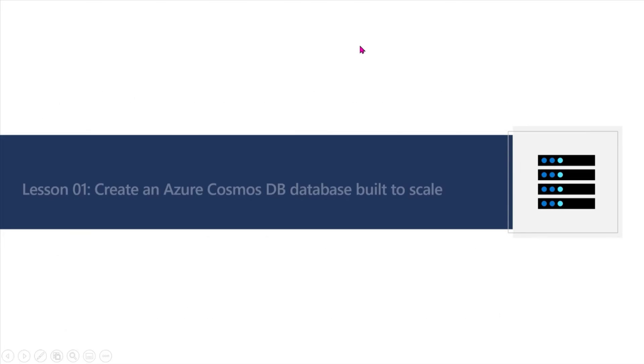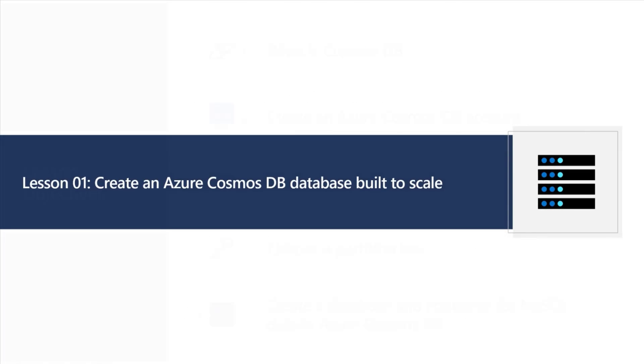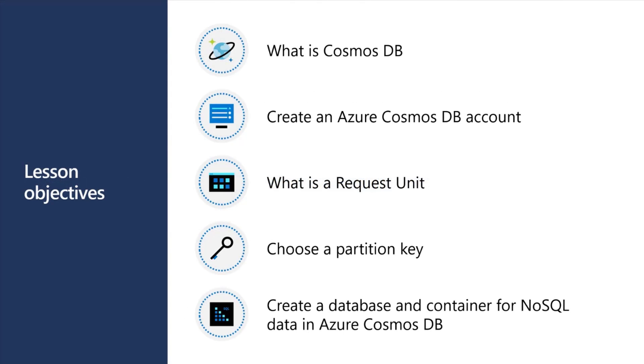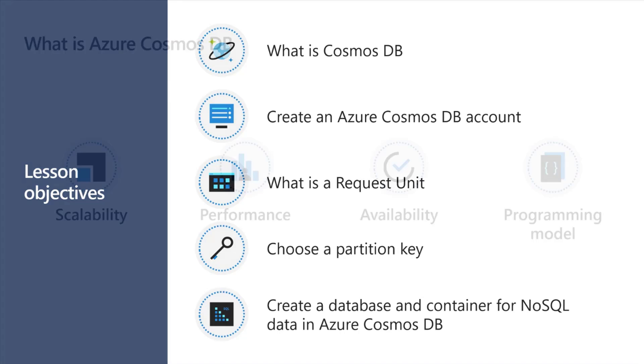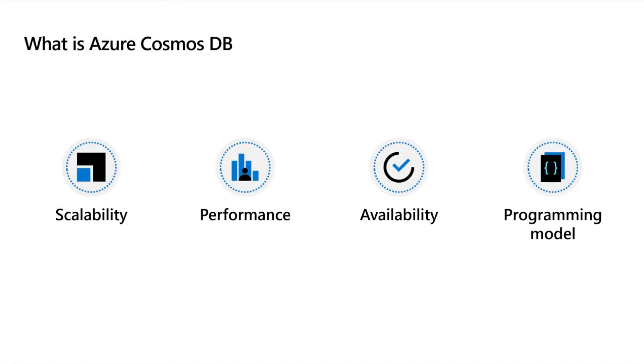The very first thing is lesson number one. What is Cosmos DB? What is DB account? What is request unit? What is partition key? We'll understand each components and element of Cosmos database.